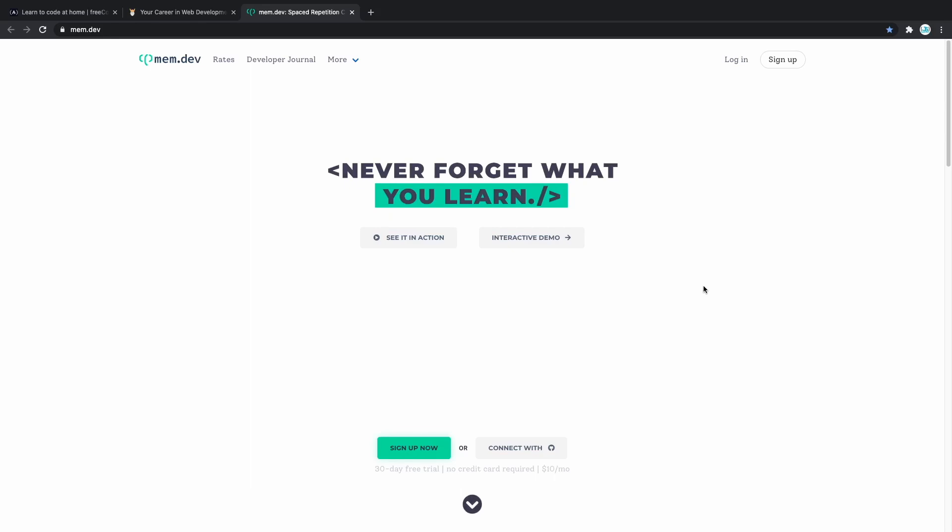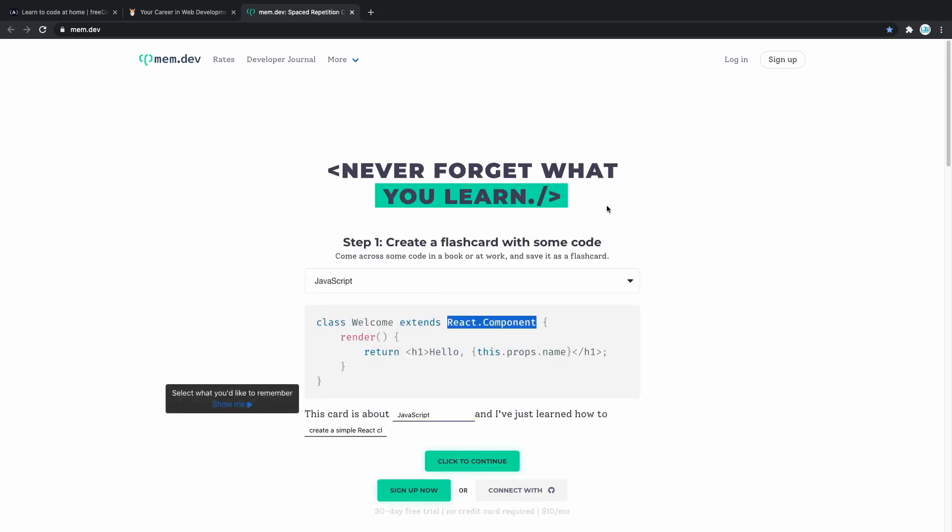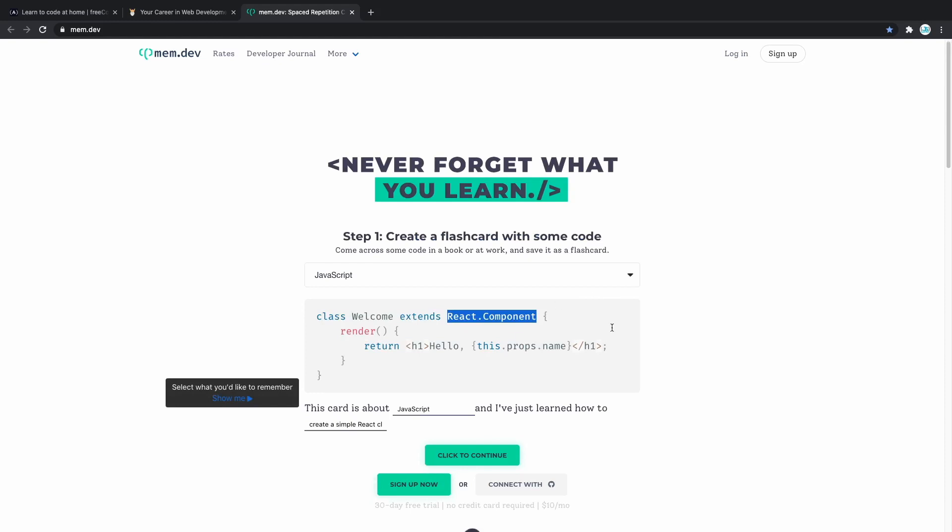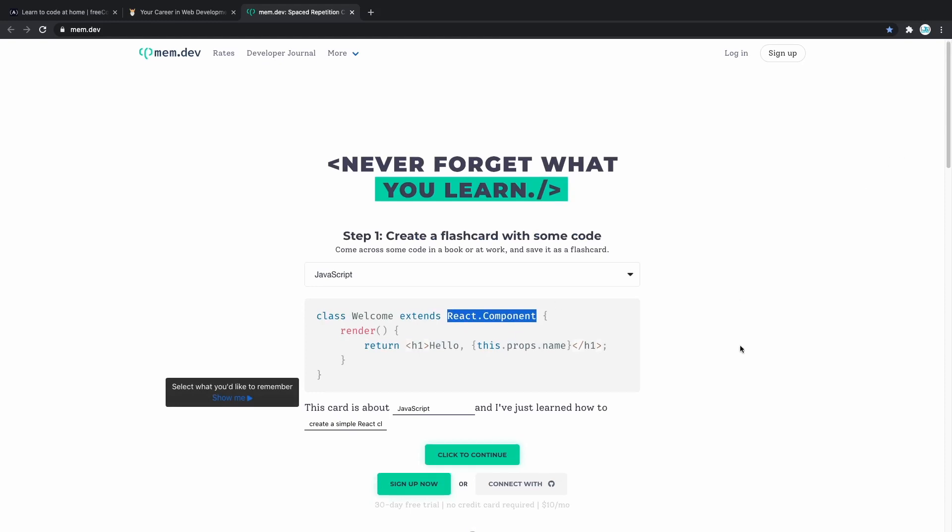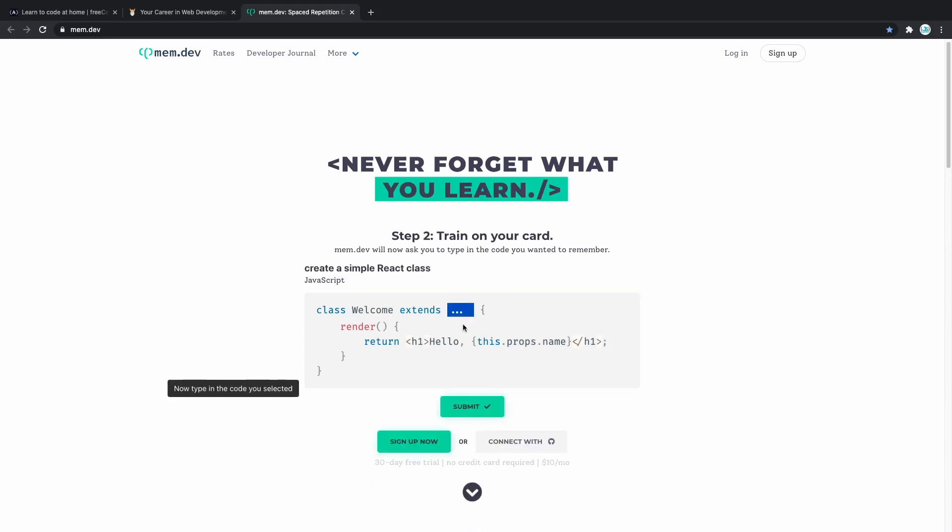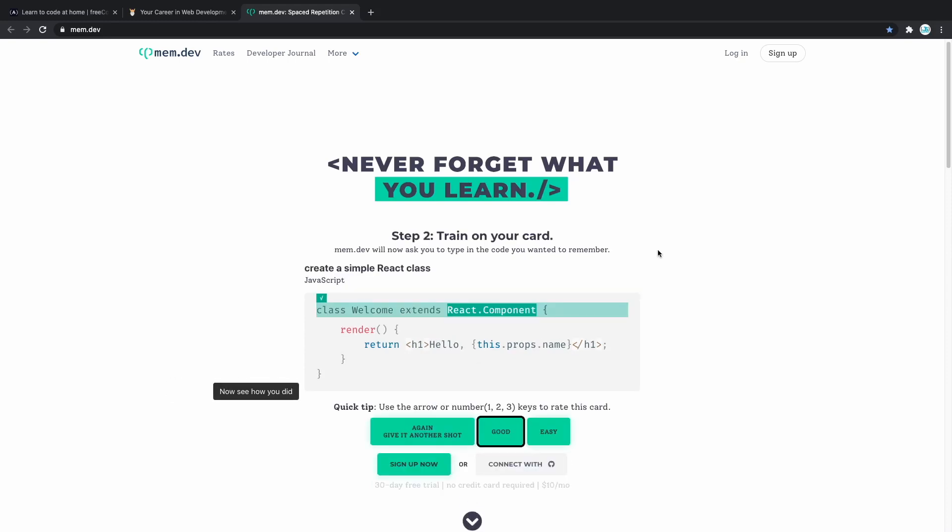Third tool on our list is called Mem.dev. Previous two tools were used for learning or acquiring the knowledge. Mem.dev actually helps you keep it. We are all humans, we all forget. So Mem.dev allows you to practice on the things that you already learned to make sure that you never forget them. You can add snippets of code, specify what you want to remember and then you can keep practicing it. The more you practice, the more fluent web developer you're going to become and therefore you're more likely to ace that job interview or even get a raise.